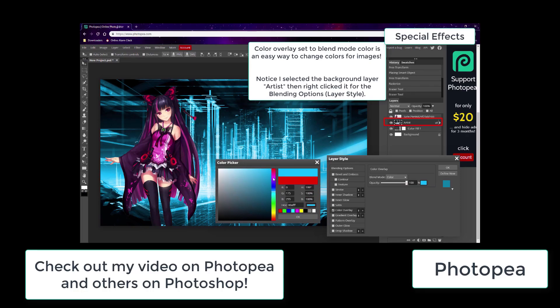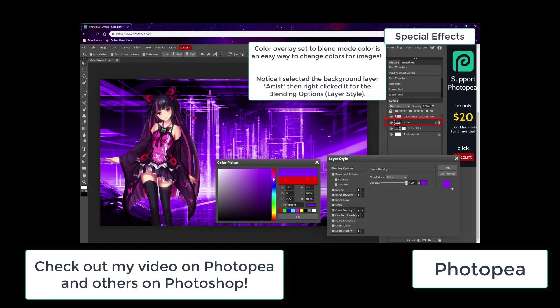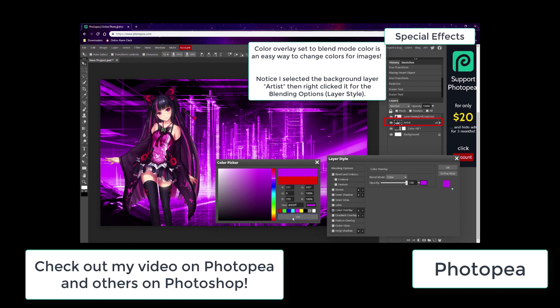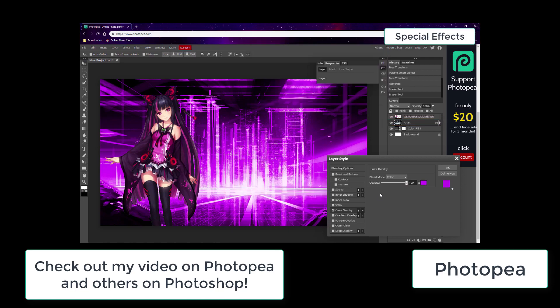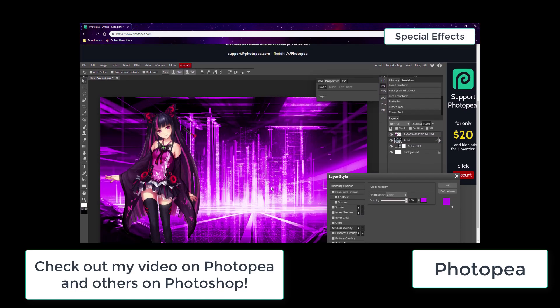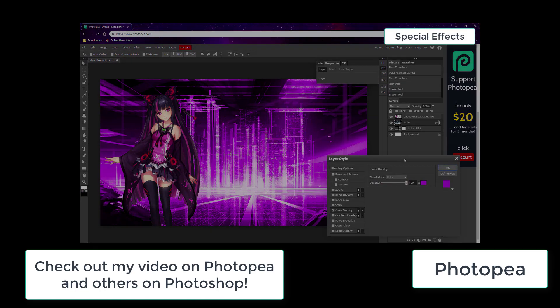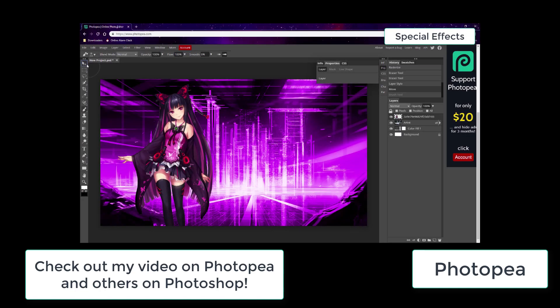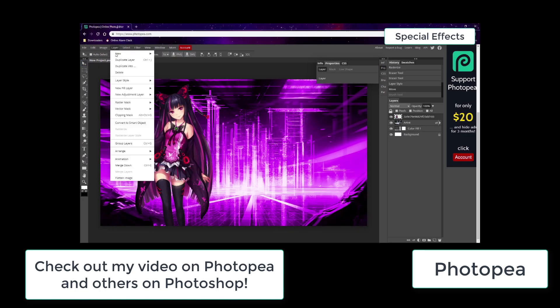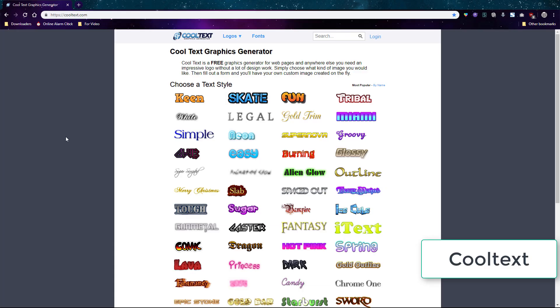Photopea is an online alternative to Photoshop and useful when you want to do Photoshop on another device like a phone or if you simply don't have Photoshop but want to use the tools in it. My videos on Photoshop which are linked under this video can help you make graphics and they work well with Photopea.